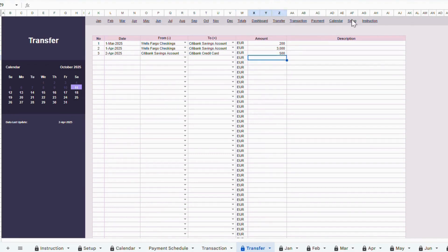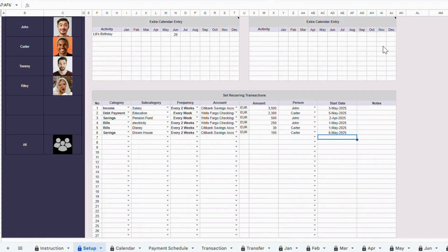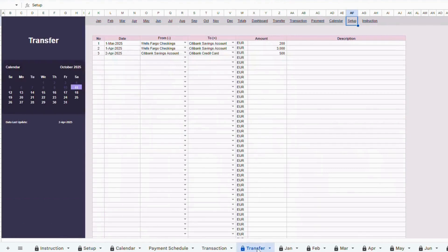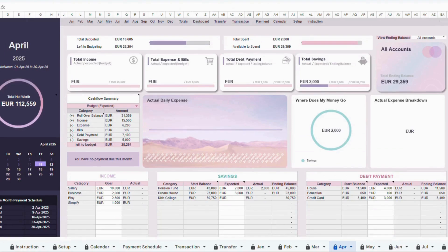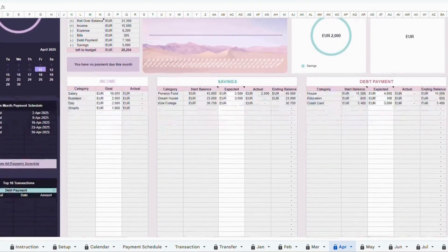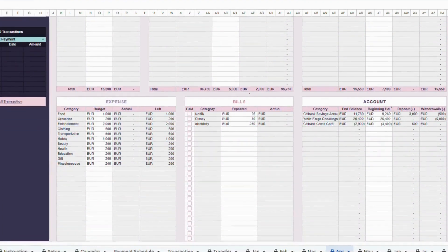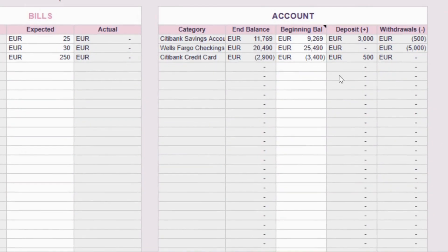In the Setup tab, make sure that any credit card balance is entered as a negative amount. For example, if in the Setup tab, your credit card balance is negative $3,400, and in the Transfer tab, you record a payment of $500, the balance will automatically reduce to negative $2,900. And that's how the Transfer tab works.